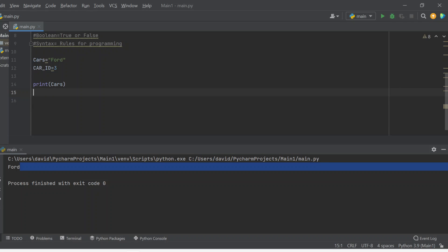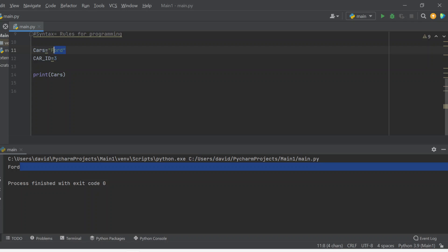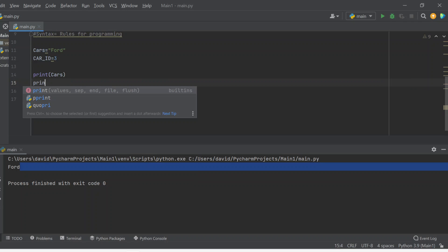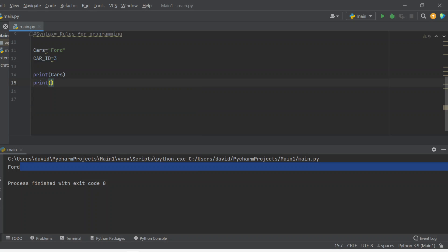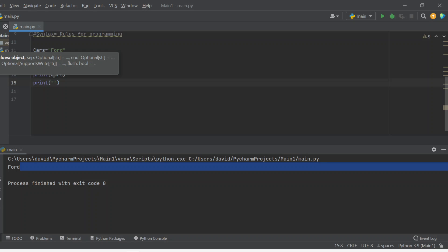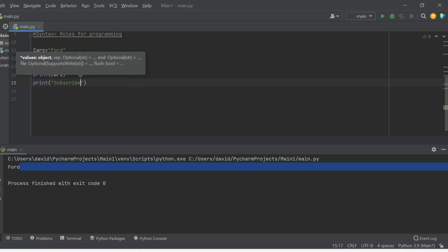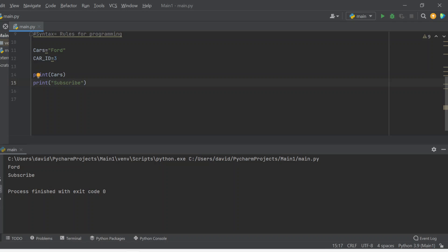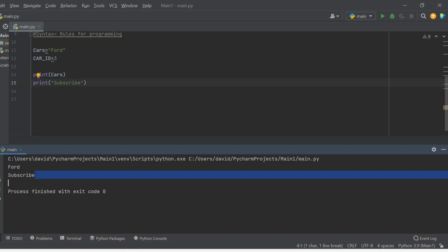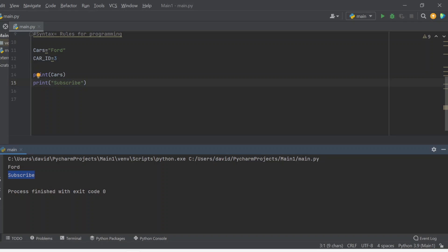Otherwise, you can also print statements directly. Instead of printing variable names, you can write print, open parentheses, open double quotation marks, and write whatever sentence you like — for example 'like subscribe'. Once you print it out, you'll see both 'Ford' and the word 'subscribe'. So automatically, you can print variables or you can print strings directly in the print function.